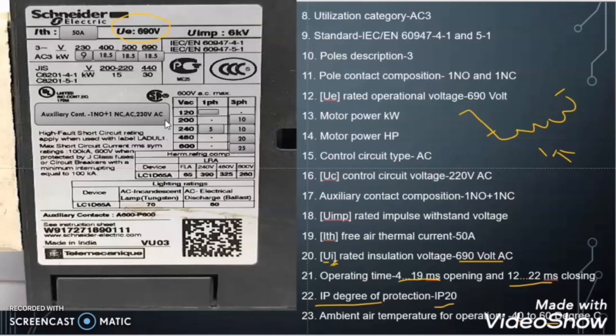I hope you got a clear idea of what a contactor is, its major components, its working principle, and the nameplate detail of the contactor. Hope you enjoyed this video. If you really liked my video, please give a thumbs up, subscribe to my channel, and share with your friends. We will meet in another informative video. Till then, take care, keep learning, and bye bye.